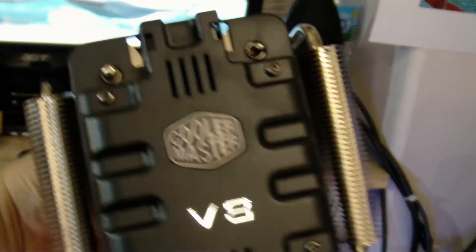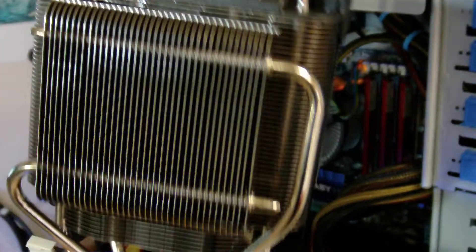So the cooling solution we have is Cooler Master's V8. Very nice cooler. Very sturdy construction. And as you can see, this is very hardcore.